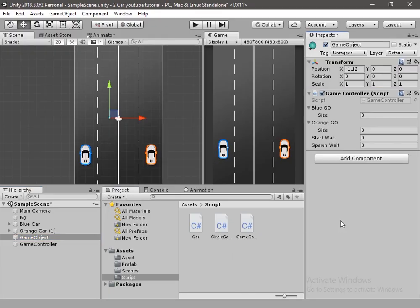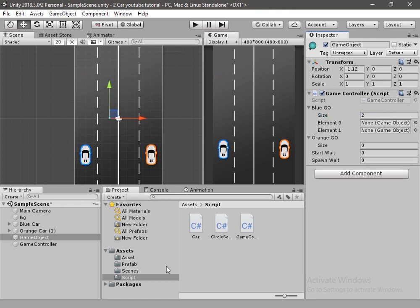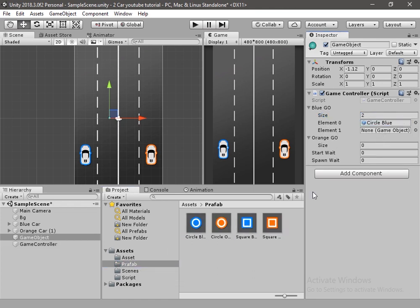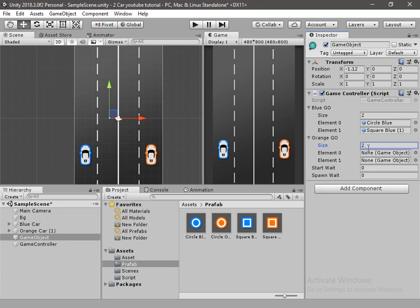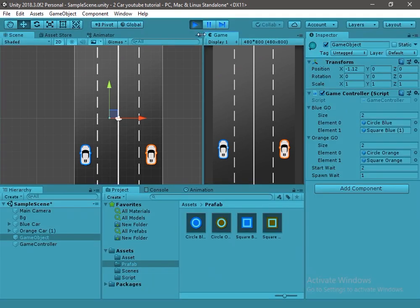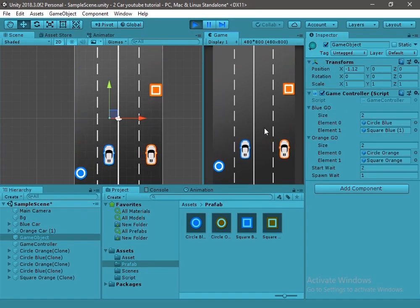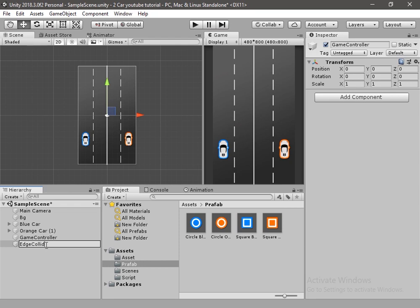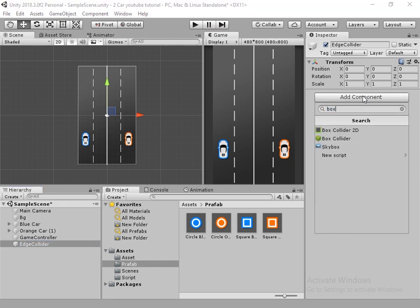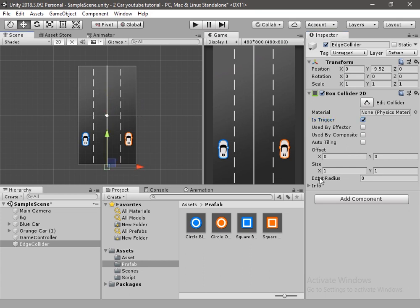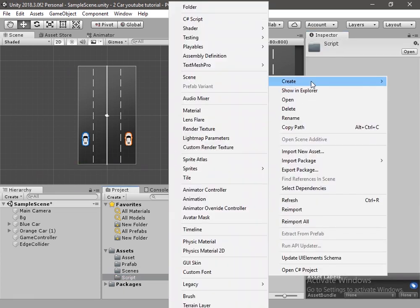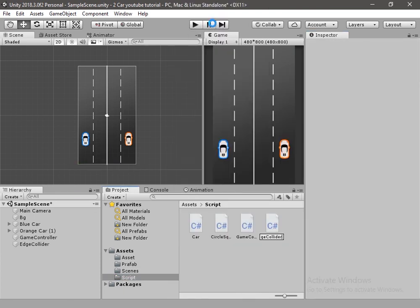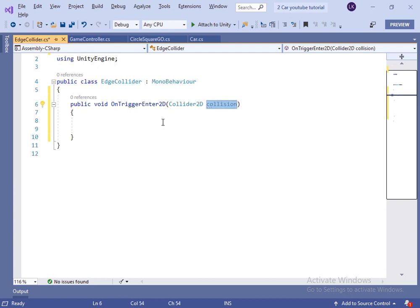Inside Start let's call this coroutine. Head over to Unity and let's test the application. I will drag and drop the game controller script, drag and drop the blue game object, change startWait to true, and change spawnWaitTime to 1. Now let's start the application. I will create a new game object named edgeCollider, move it down, add a box collider, and change the scale. I will create a script for this edge collider game object and name it EdgeCollider.